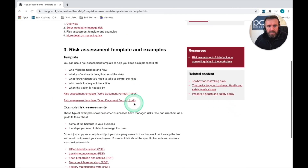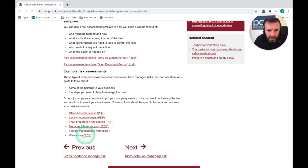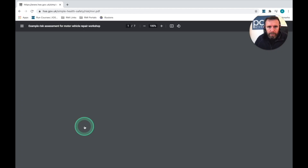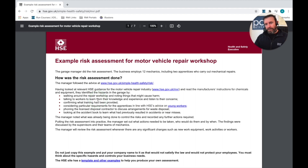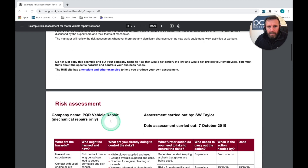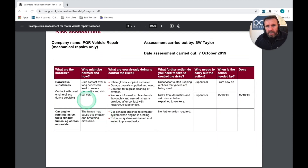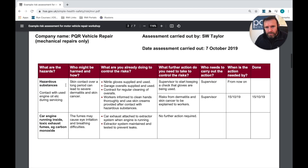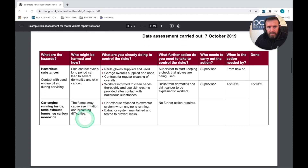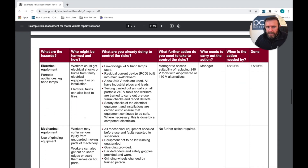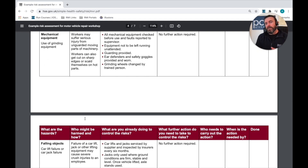Looking at the HSE document — an example risk assessment — we can see a template for managing risks. Taking a motor vehicle repair shop as an example, the manager walked around looking for hazards, talked to workers, and discussed the hazards with them. From hazard identification, he identified hazardous substances, car engines running inside, how people could be harmed, fire risks, battery charging, and electrical and mechanical equipment.